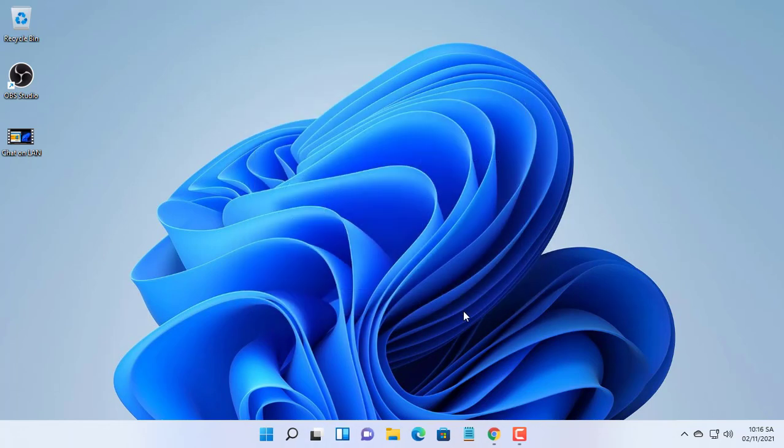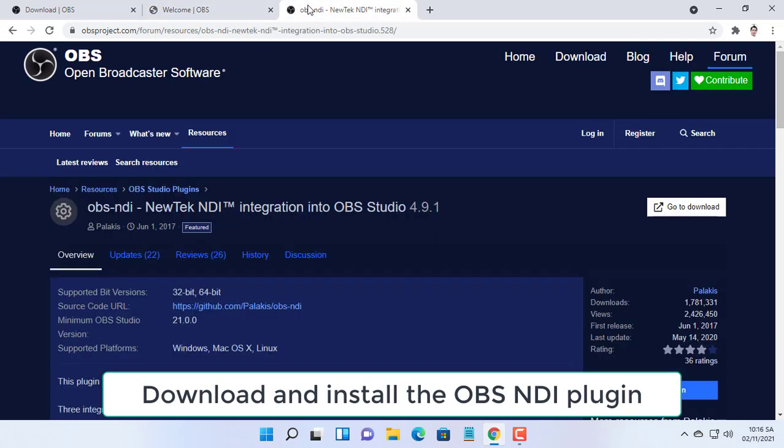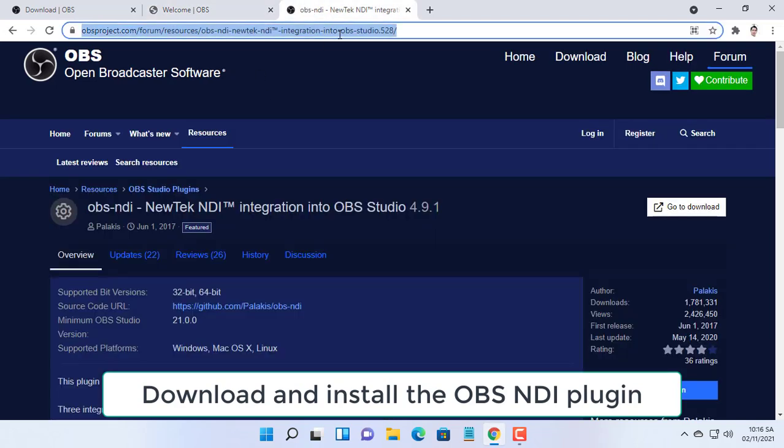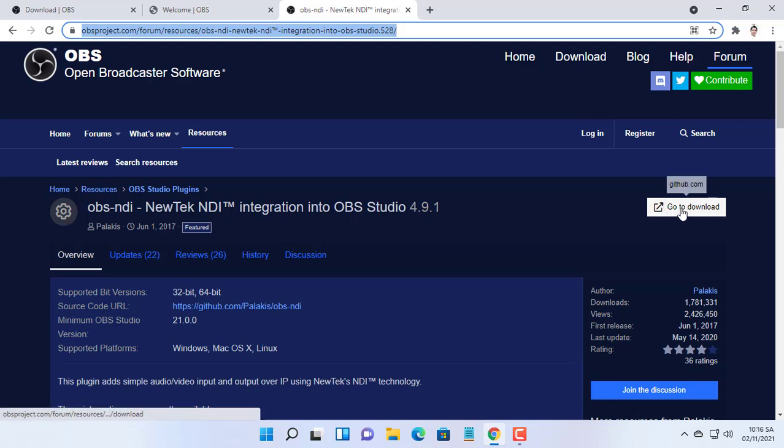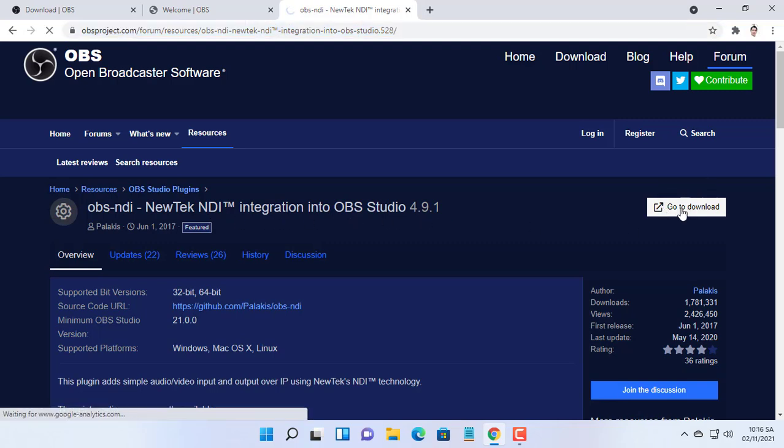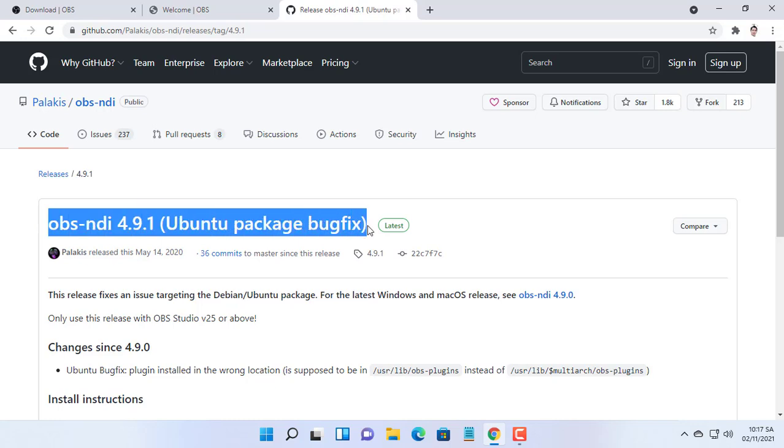A plugin utilizing something called ND from a company called Nutek has been developed for OBS Studio. This uses your available network bandwidth between your computers and your router to send and receive anything in your OBS preview window.